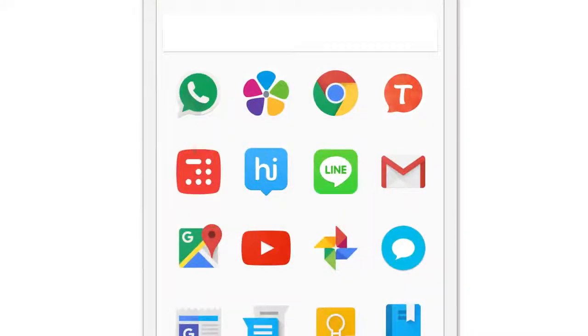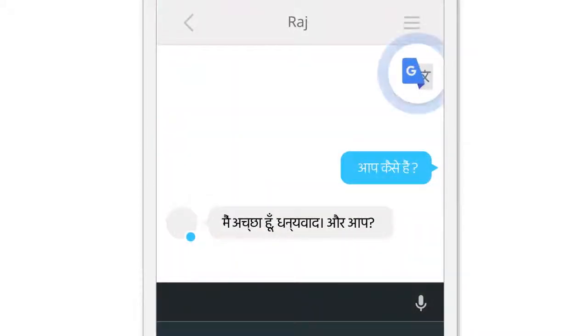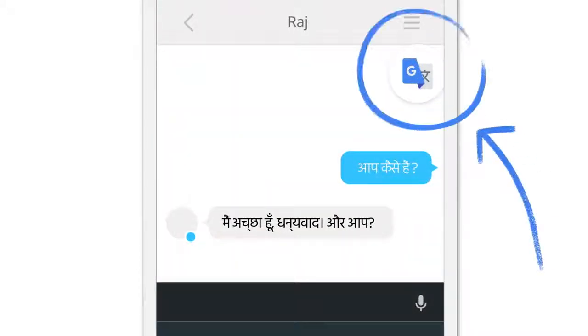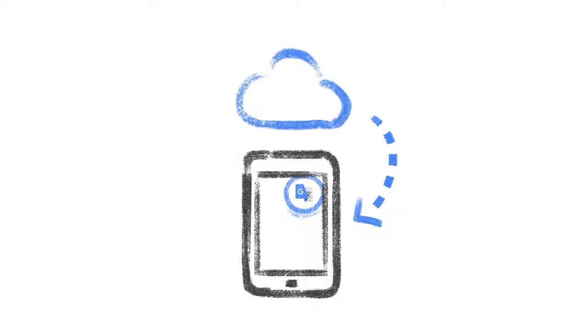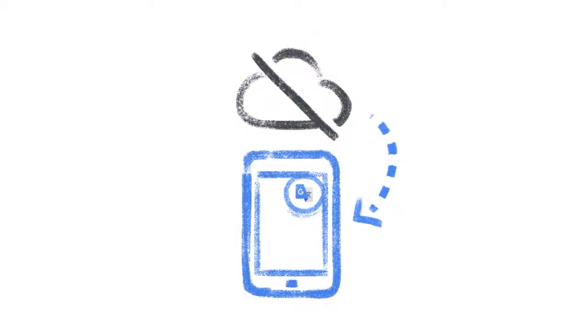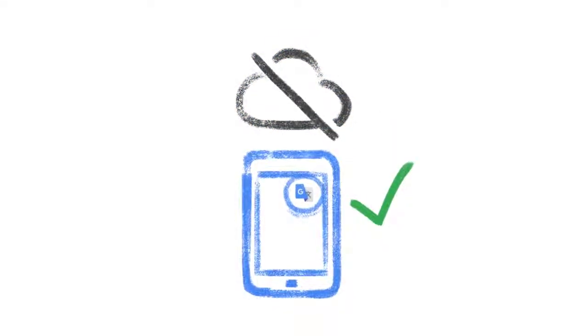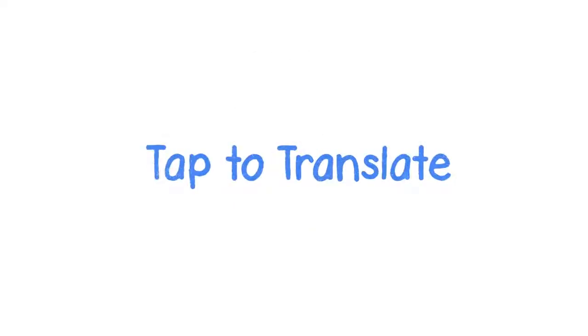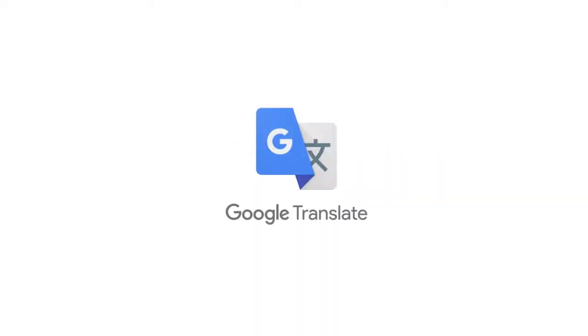And of course, it works in any app — anytime you copy text you might want to translate. It works offline too, so if you don't have a connection at the moment, you can still translate stuff. Tap to Translate. Get it with the new Google Translate app for your Android phone.